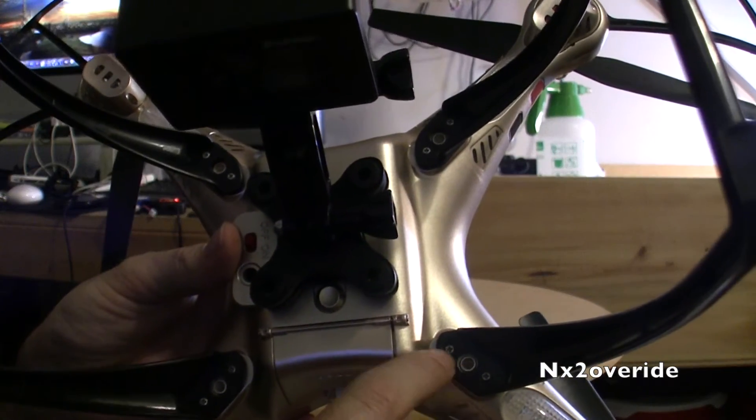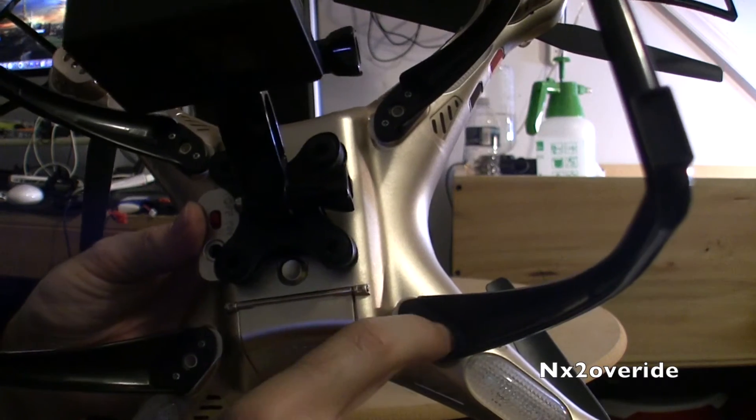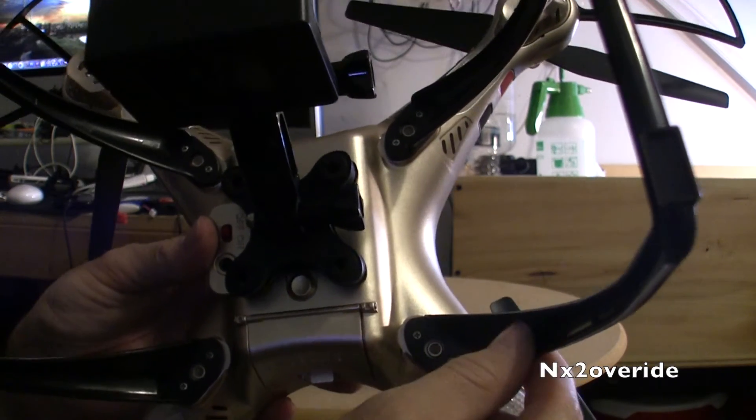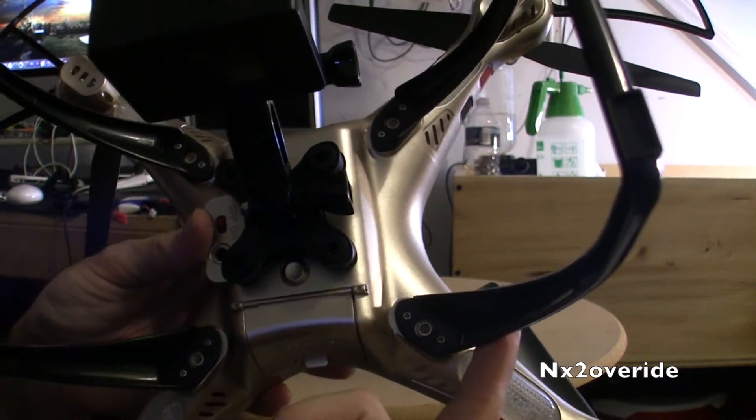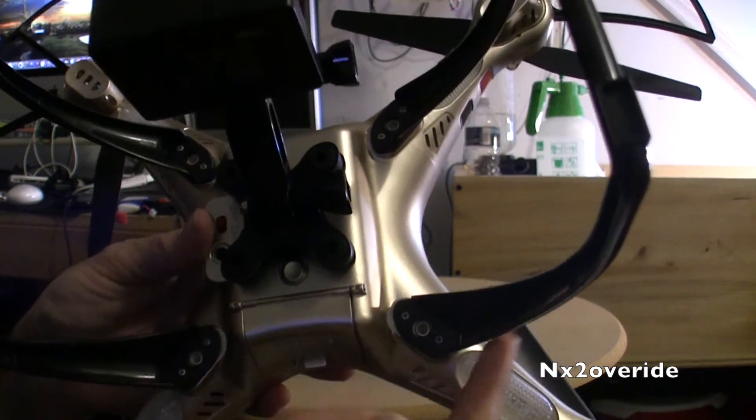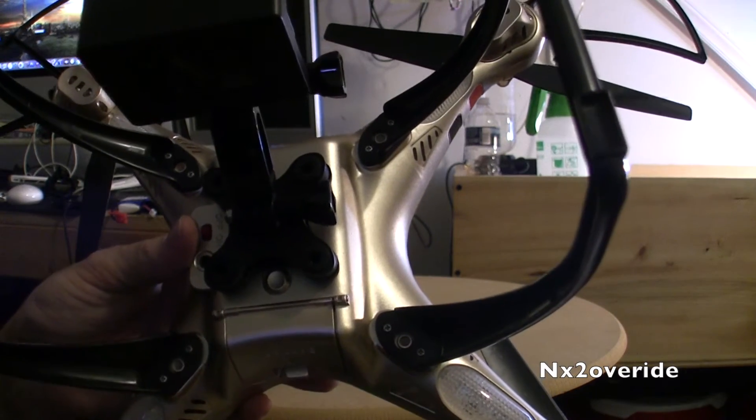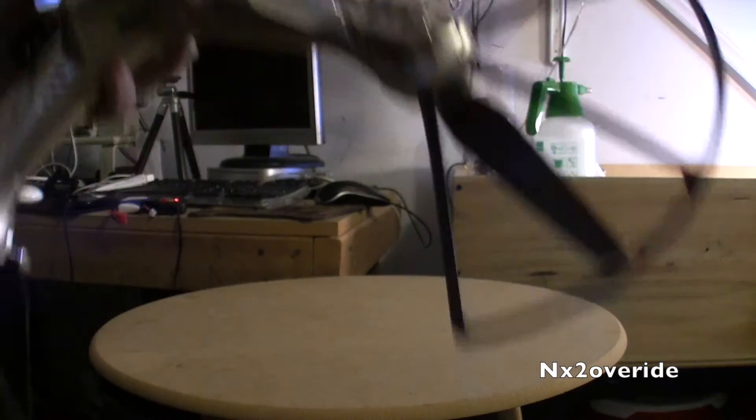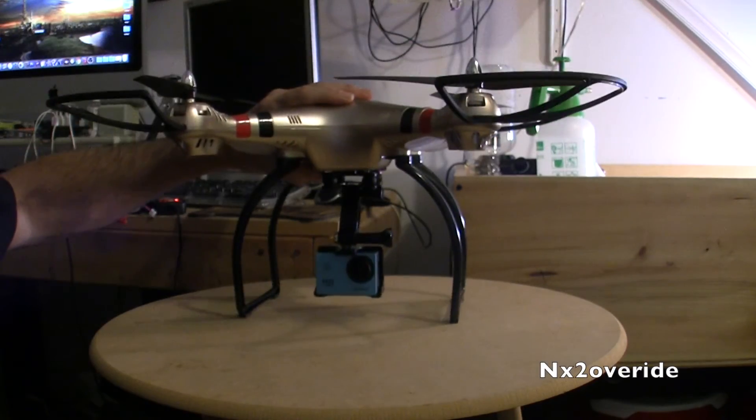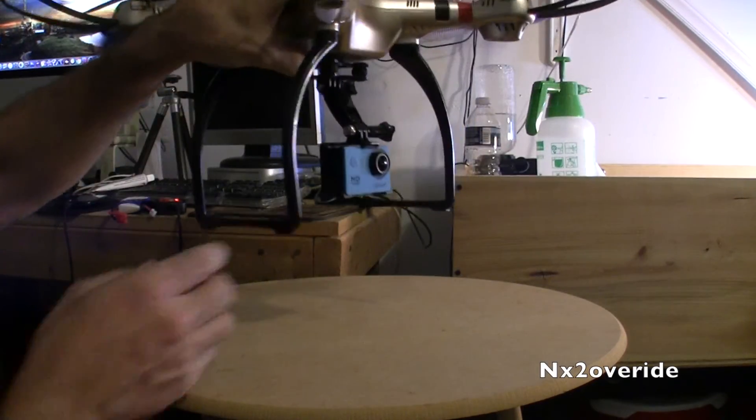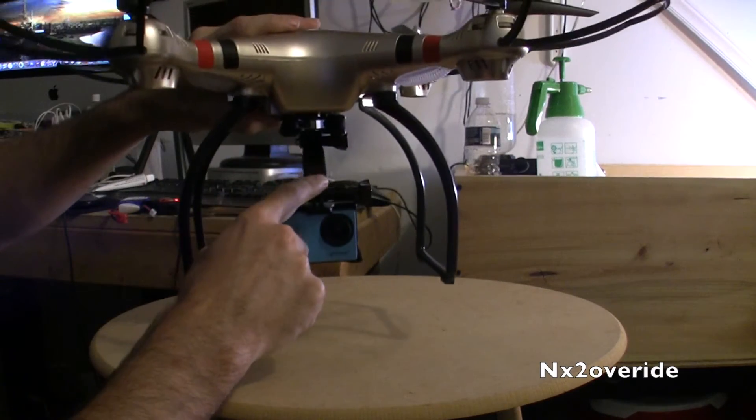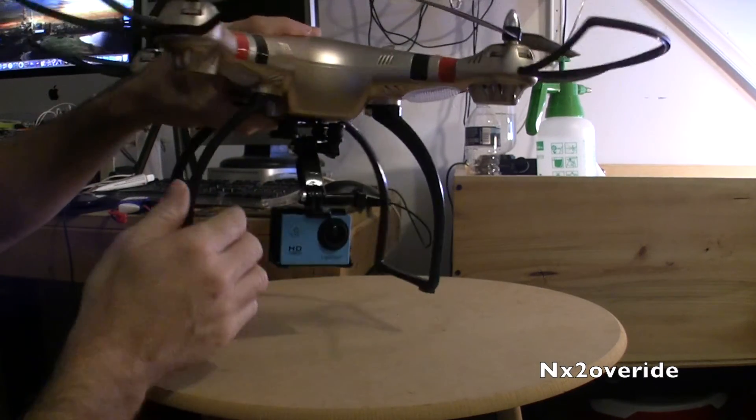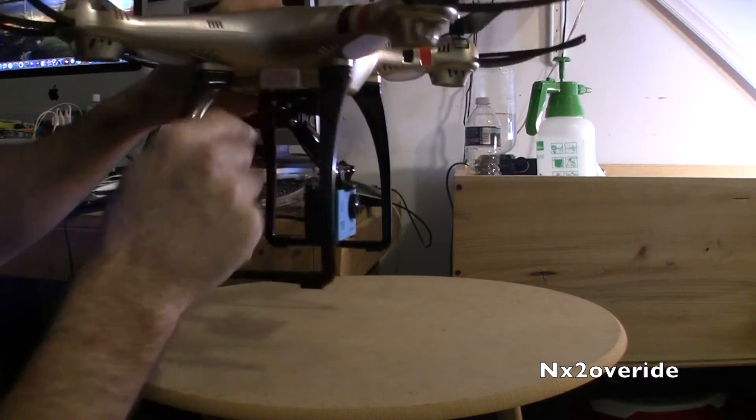The only thing that sucks about it is the bolts right here where they actually bolt in. I probably should put some washers in here just in case I land really hard and they pull through the plastic. But other than that it seems to work pretty good.